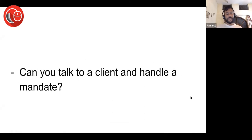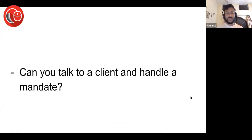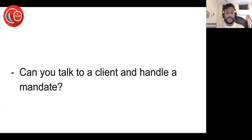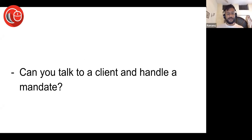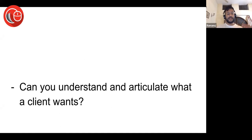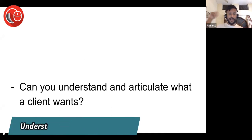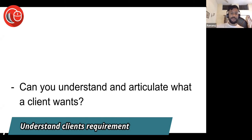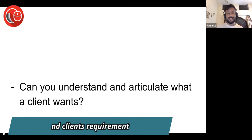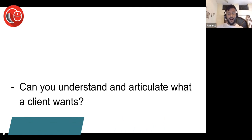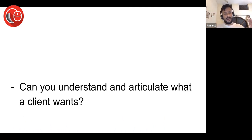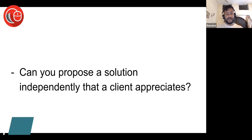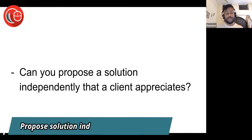Can you talk to a client and handle a mandate end to end without much problems? Can you understand and articulate what a client wants? At junior level you don't need this, but as you are in mid-level, can you understand what the client is saying, what they want, what is their business situation, how to apply the law to that business situation and give them a solution? Can you propose a solution independently that the client appreciates and is very happy to pay for?